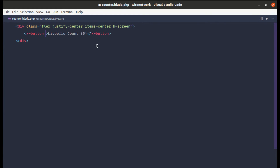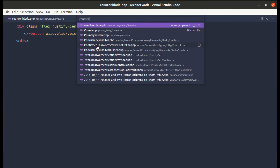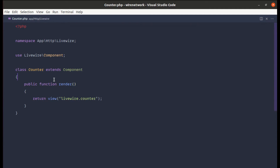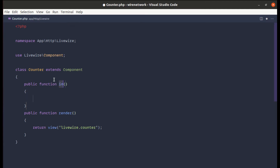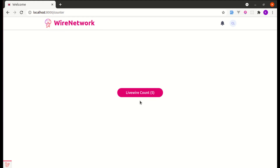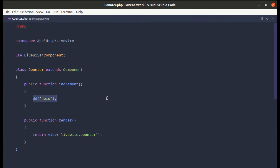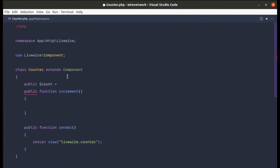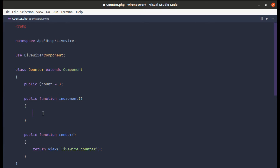We can use `wire:click` and prevent the default behavior, then call the increment method. Let's create this method on our counter PHP component class. We'll add a `die` and `dump` first to test it. After refreshing and clicking the button, the method is called. Now instead of `die` and `dump`, let's create a public property called `count`, defaulting to three, and increment it with `$this->count++`.